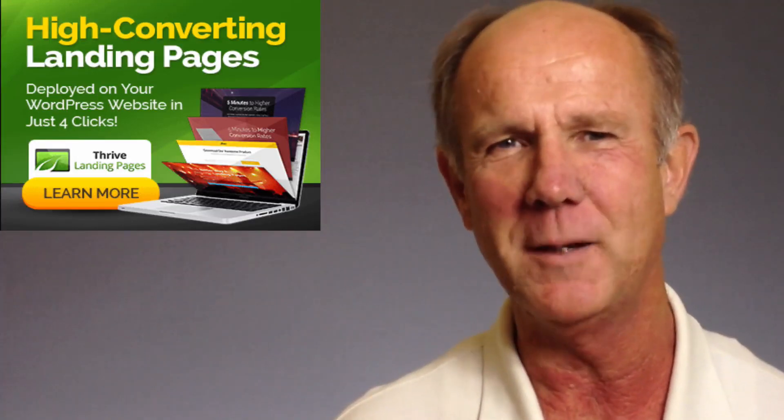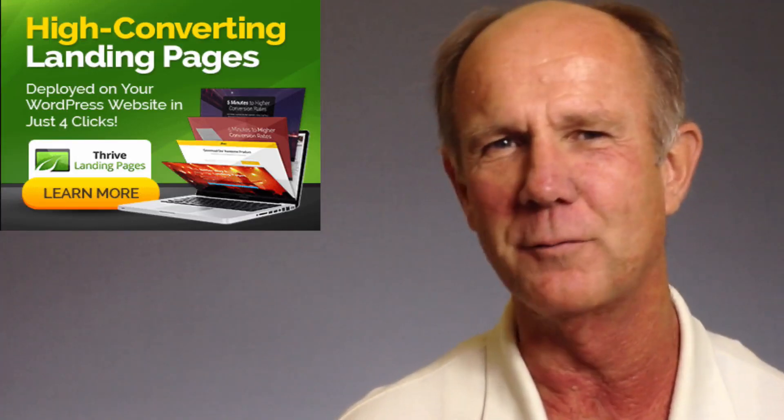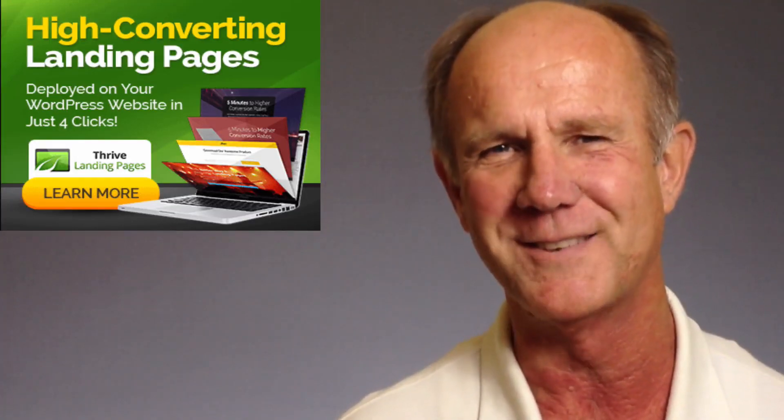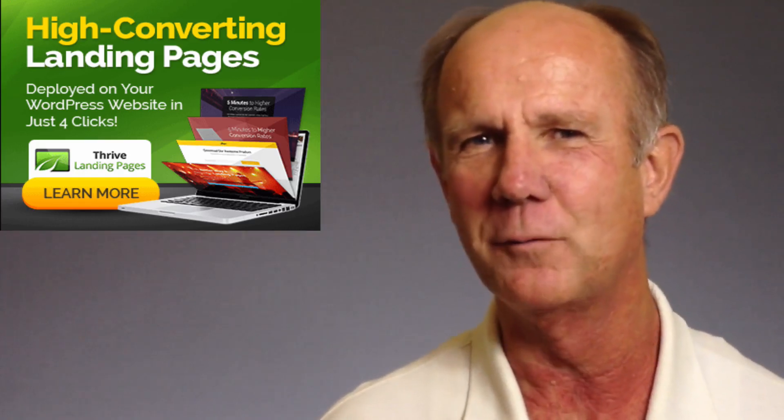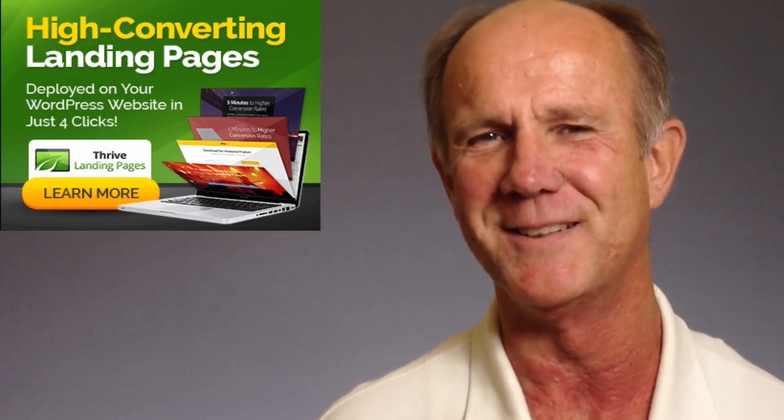Hi, this video is a review of the Thrive Landing Pages Plugin for WordPress, a plugin for creating high converting landing pages.